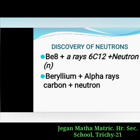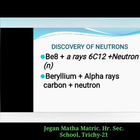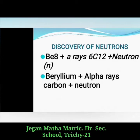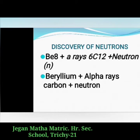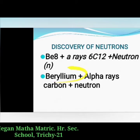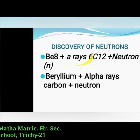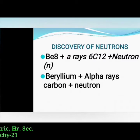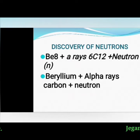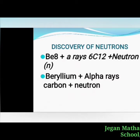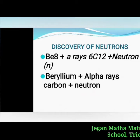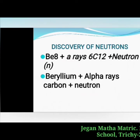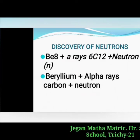Next, the discovery of neutrons. In 1932, James Chadwick observed that when beryllium was exposed to alpha particles, particles with about the same mass as protons were emitted. The reaction is: beryllium + alpha rays → carbon + neutron. These emitted particles carried no electrical charge, so they were called neutrons, denoted by ⁰n¹, where the superscript 1 represents its mass and subscript 0 represents its electric charge.